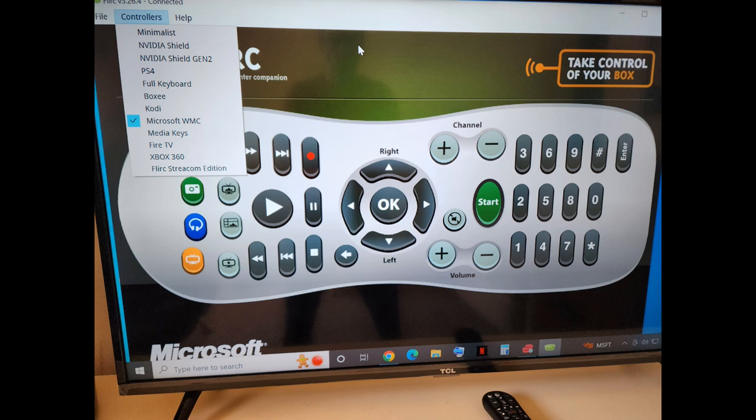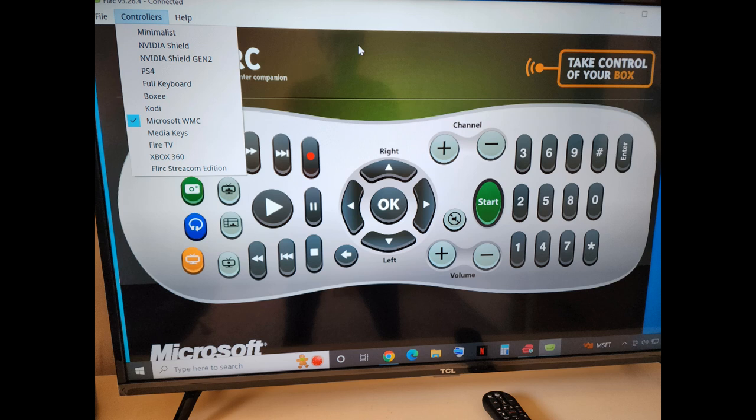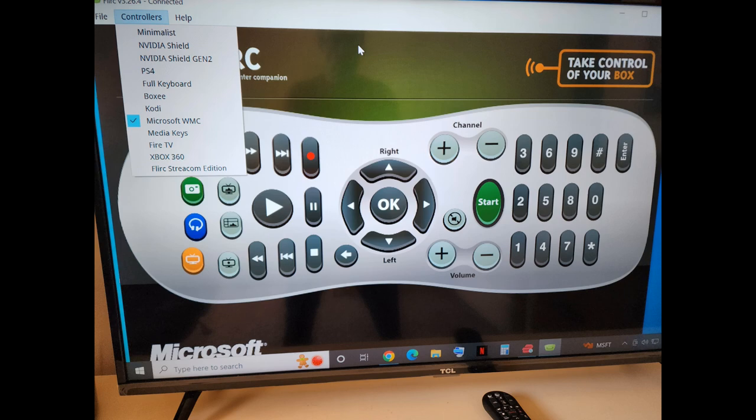One other thing I want to say is this did not work properly for me and I ended up switching over to the Kodi remote, which I found worked better with my setup. So the Harmony remote was still told that it was a Windows Media Center Edition controller, but I told FLIRC I was using Kodi. So here is my Harmony remote.